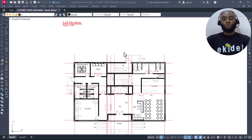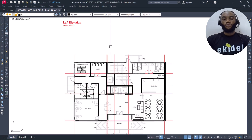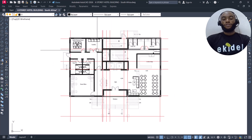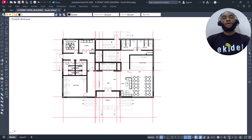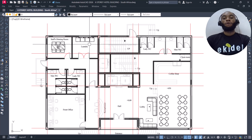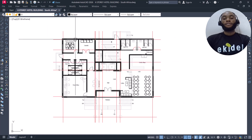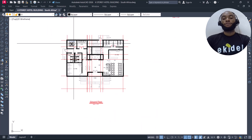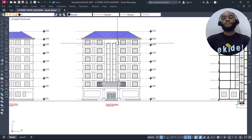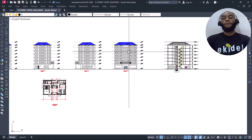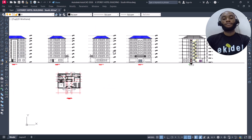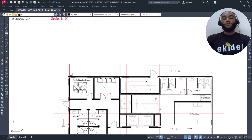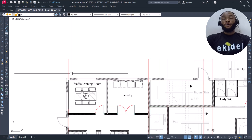We are now on Part 2 of this course video. We are going to perform our column placements, and the size of our column is 400 by 400, based on the structure and the spacing of the columns.